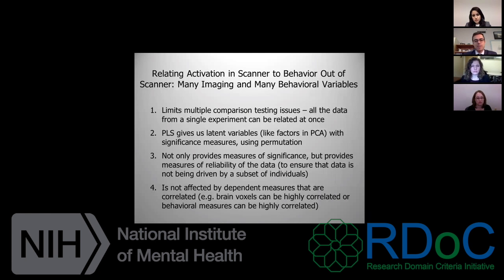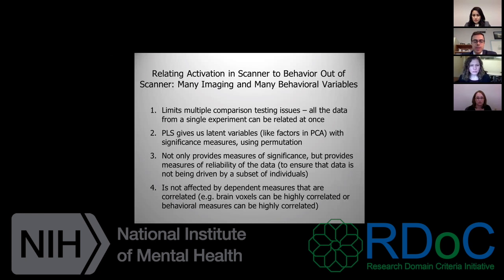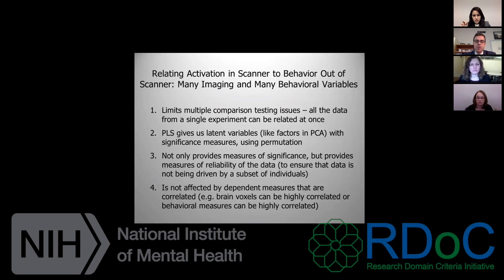There are going to be many imaging and behavioral variables to deal with — that's both a blessing and a curse. The partial least squares approach has a few advantages. It's fairly well suited to the design of the study. Basically, it pulls out latent variables from two sets of data — imaging data on one side and behavioral data on the other — to pull out what latent variables relate these blocks. The pro is you get to see all the imaging variables that might be related to a number of behavioral variables at once.